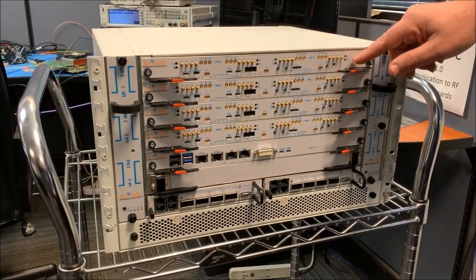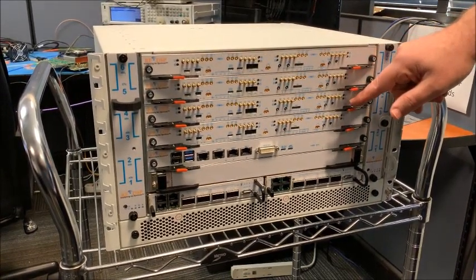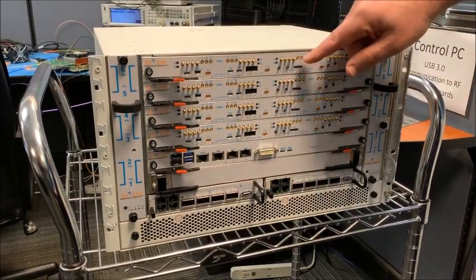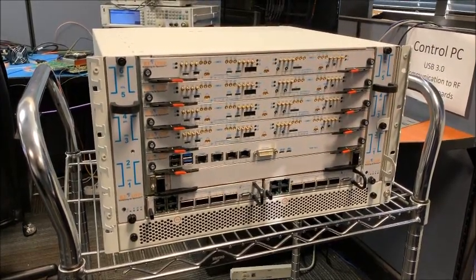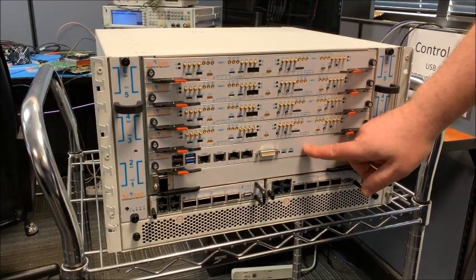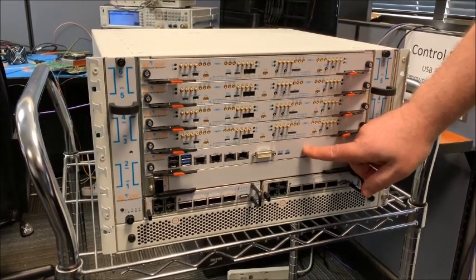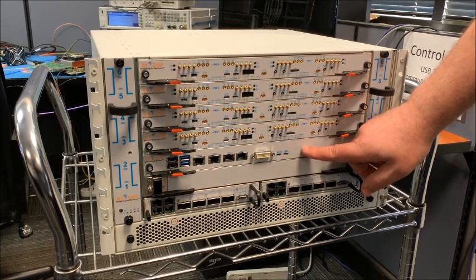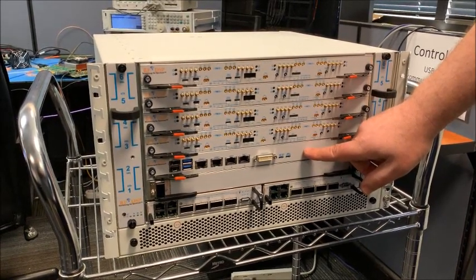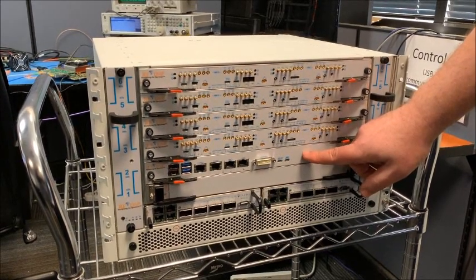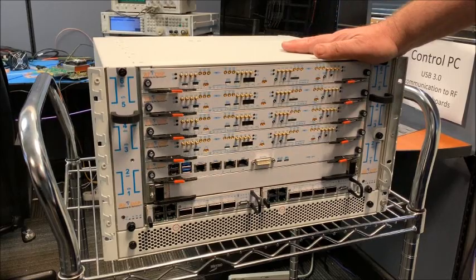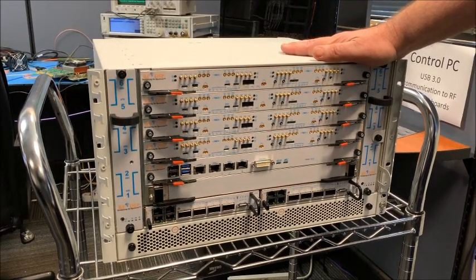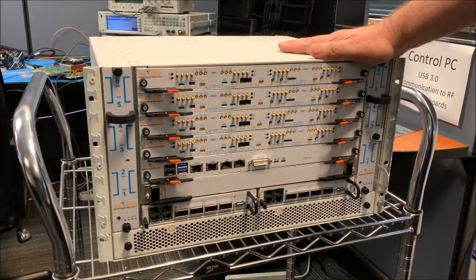And this box is configured for a 64 antenna base station. Four cards, four times 16, 64 antennas. And below we can also install a PC blade, a dual Xeon PC blade that can support all the upper layer processing and the MAC layer. So this box here would support a 64 antenna full base station.